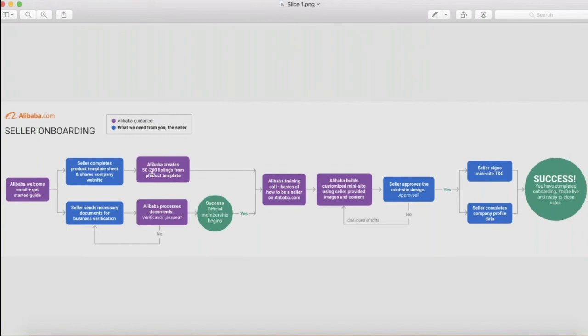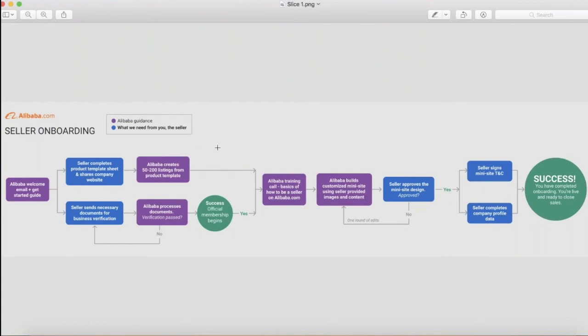Please note that depending on the package that you purchased, your account manager will post the amount of products that you have paid for. This is to help increase your likelihood of showing up more in search. After providing your account manager your product template, it will take them two to three days to post your products on your behalf.